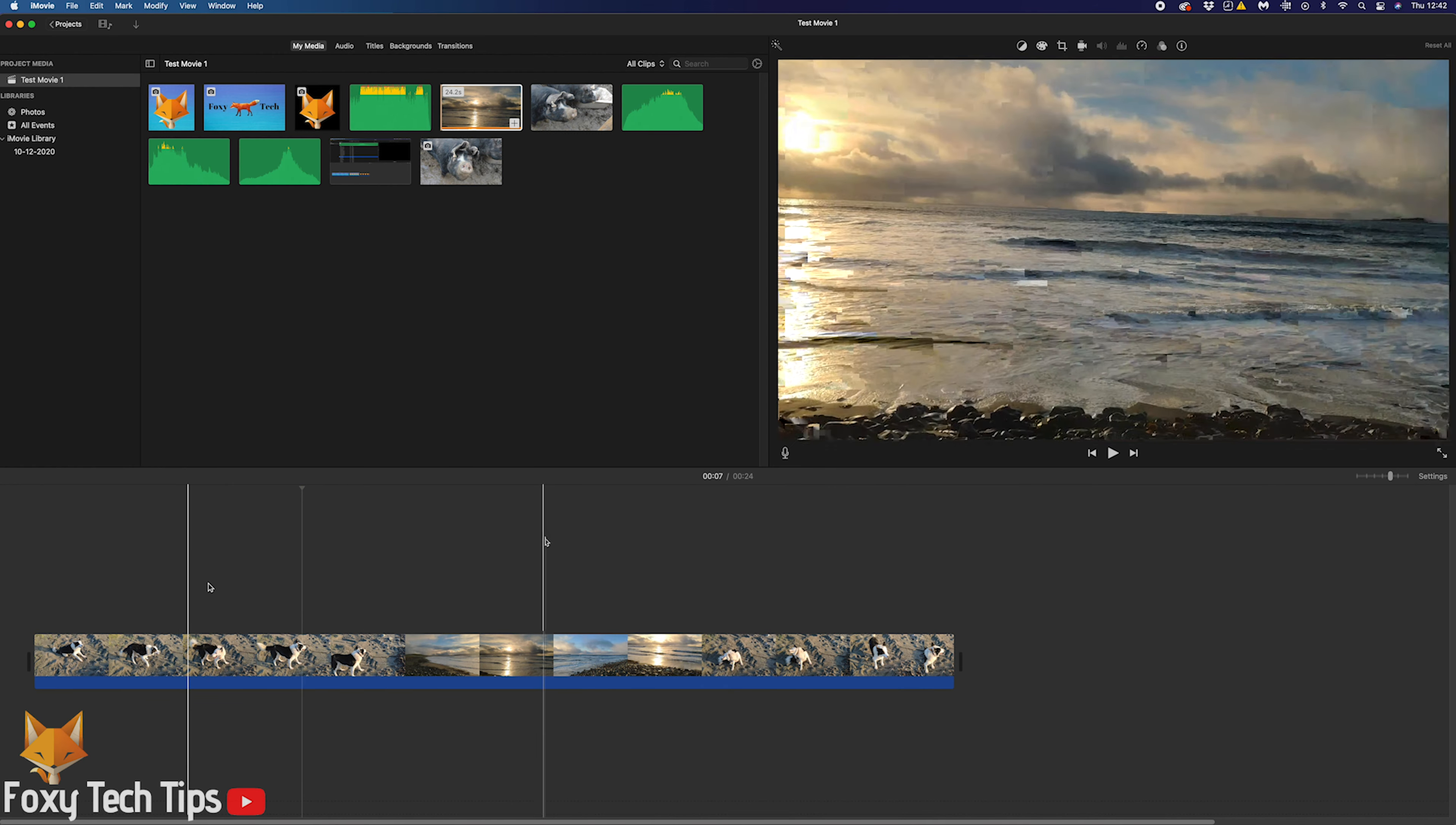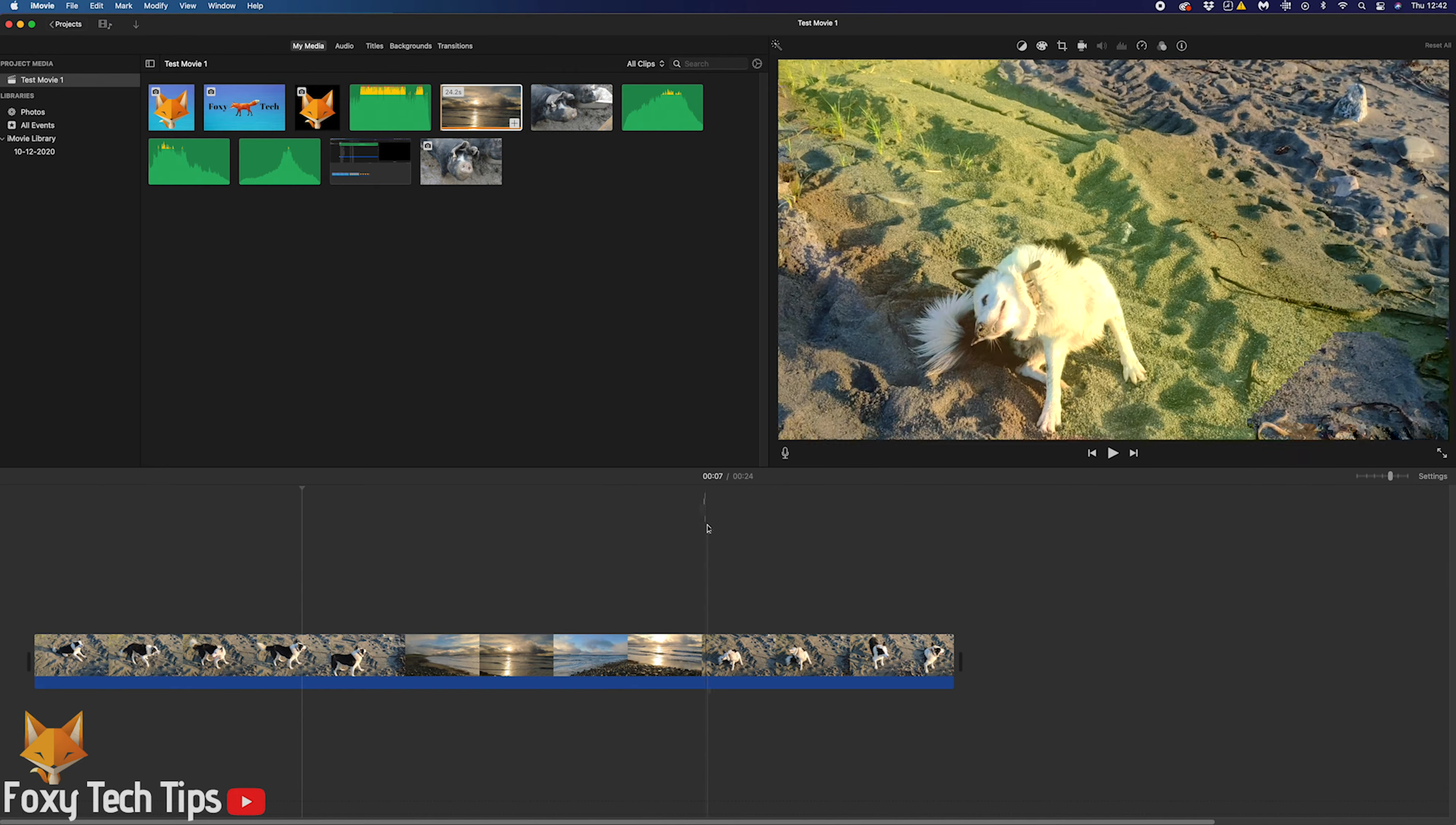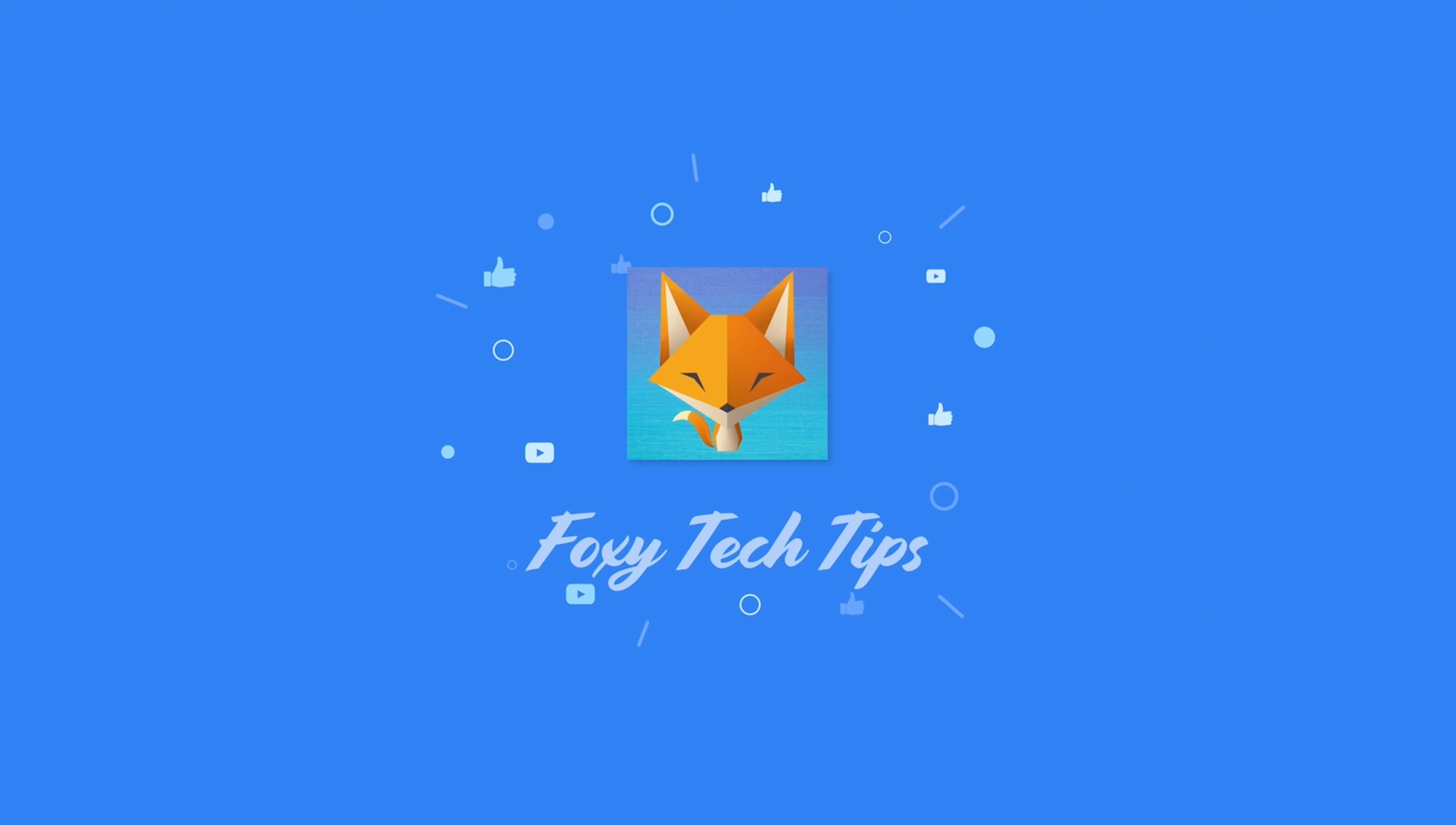And that draws an end to this tutorial. Please like the video if you found it helpful and subscribe to Foxy Tech Tips for more iMovie tips and tricks.